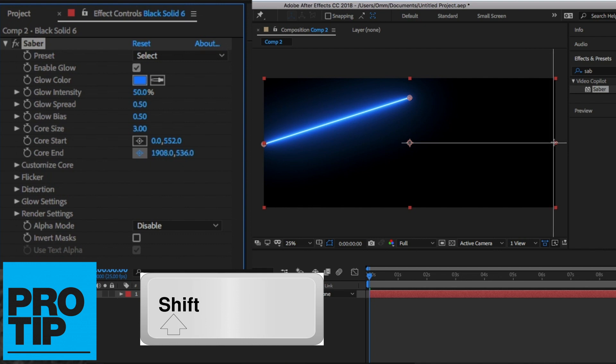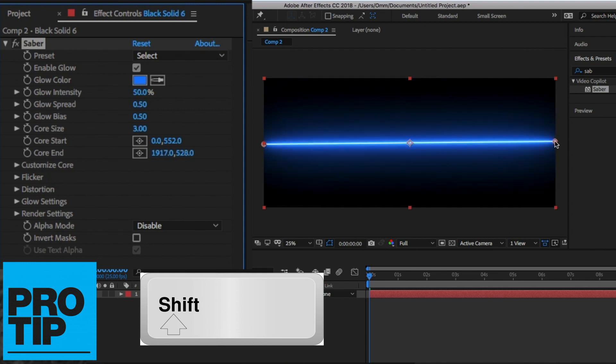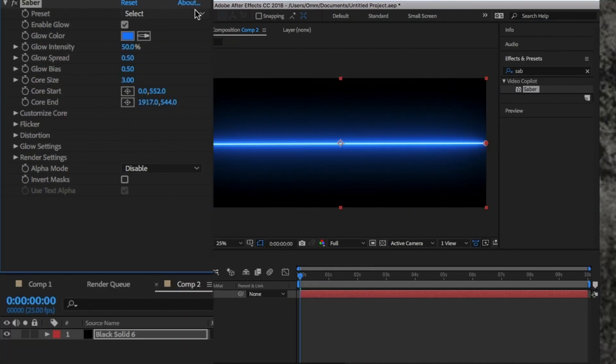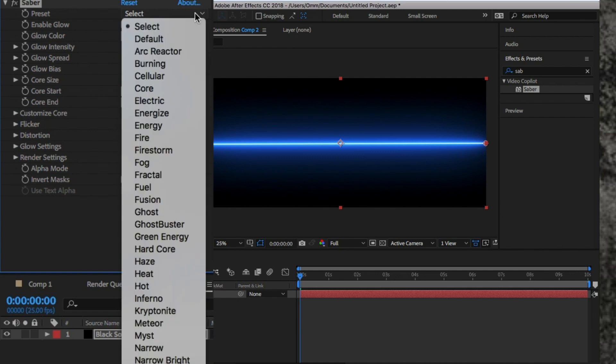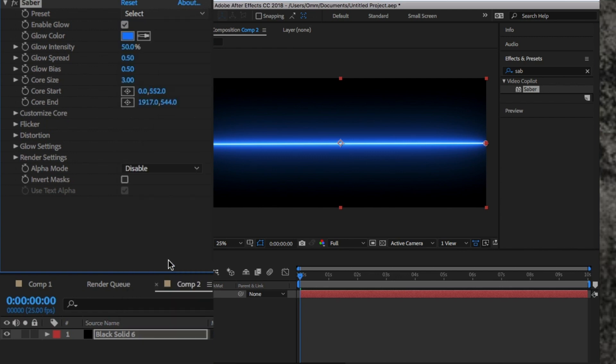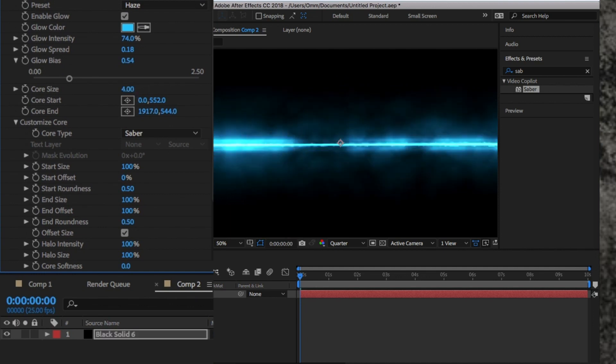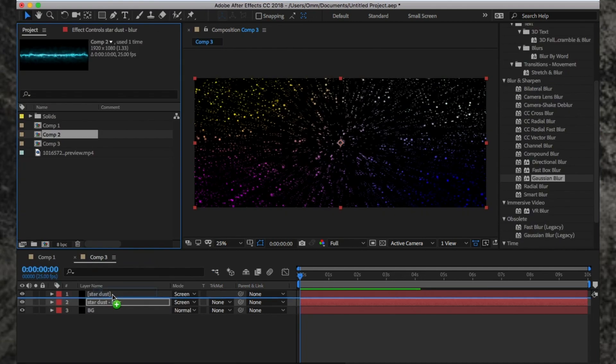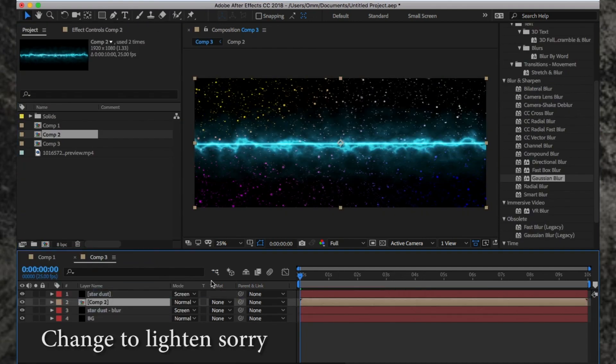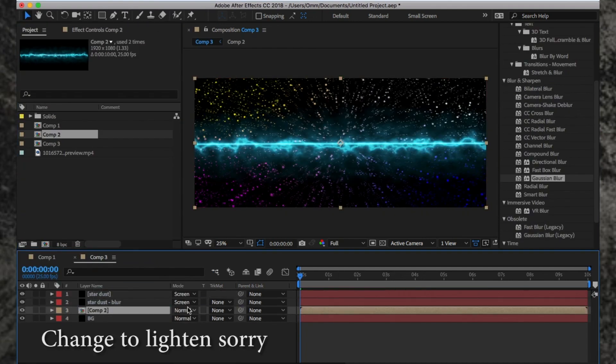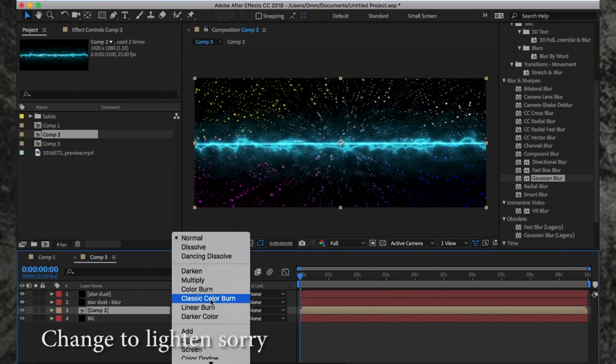Note up here, if you hold Shift, it'll snap into place. Going back to the settings at the top, click on the Preset dropdown and it'll give you a load of options. From here, select Haze. The last thing to do here is change the Core Size to 4 or higher and lower depending on what you're looking for. From here, go back to Comp 1 and add Comp 2 in and change the blend mode to Screen.